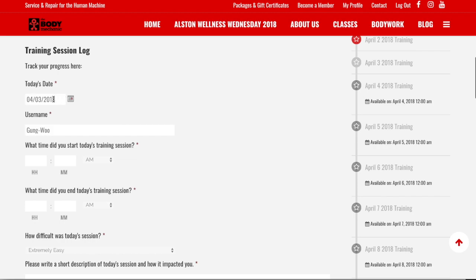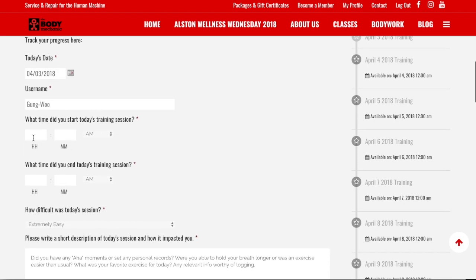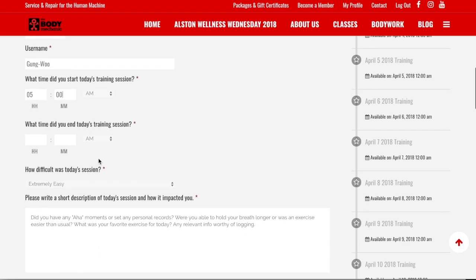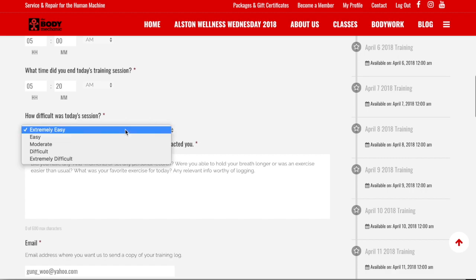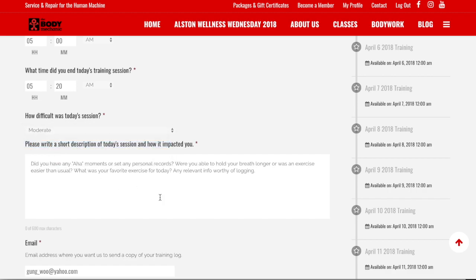Assuming you've watched your video, you need to log what your experience was for today. Today's date is pre-populated, as is the username. Type in when you started training — let's say 5:00 a.m. — and the time you stopped: 5:20 a.m. Then indicate how difficult today's lesson was; it defaults to 'extremely easy,' so I'll set it to 'moderate.'